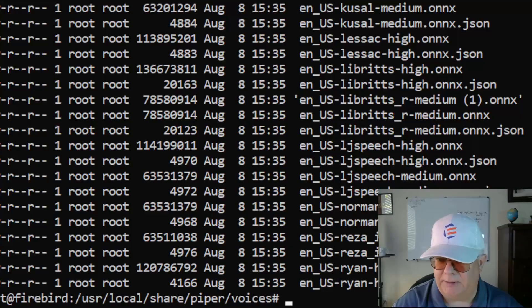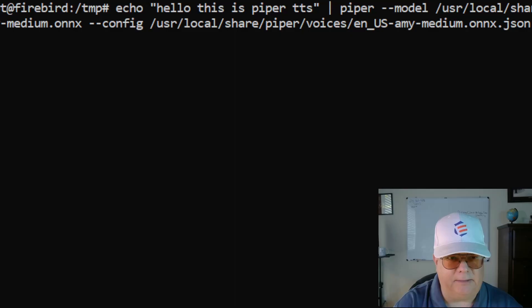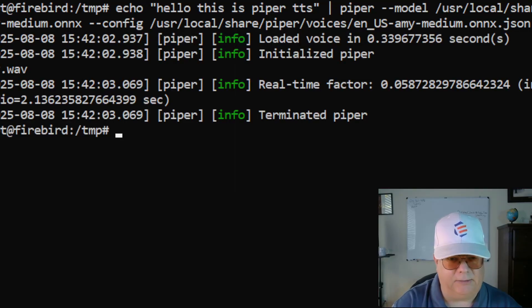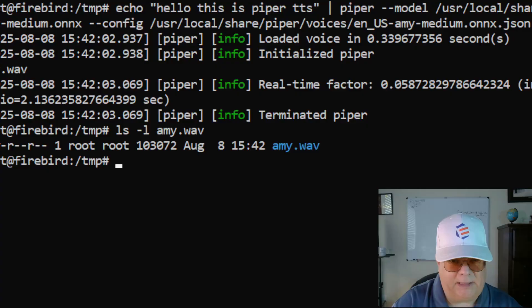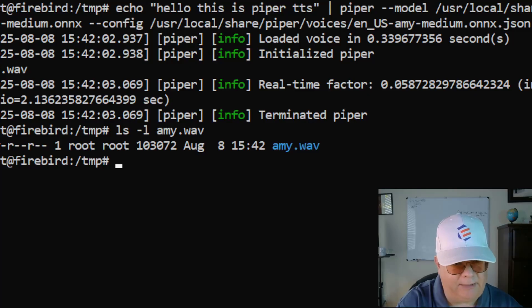Now the next step is to test it and see if it runs. I'm going to run the command to generate speech from text — I'll echo some text and pipe it to piper, specifying the model, the config file, and an output file. I press enter, it runs, and I have my .wav file. I have to bring it back to Windows to play it since I don't have a speaker on this PC. And there you go — free text-to-speech with Piper TTS. At the end of this video I'll provide a list of samples of the voices available on Hugging Face. That's all folks, good luck, hope you enjoy.